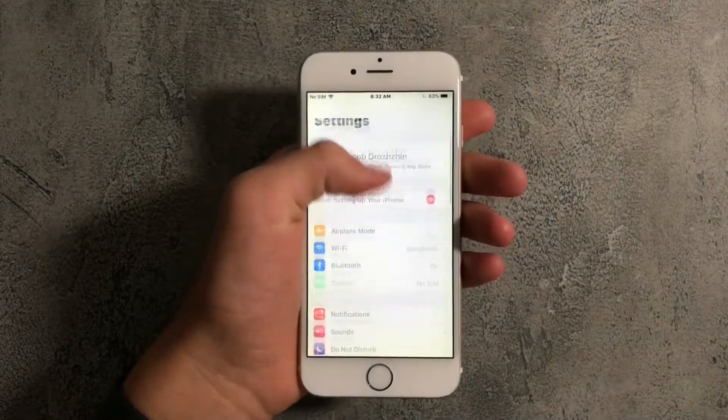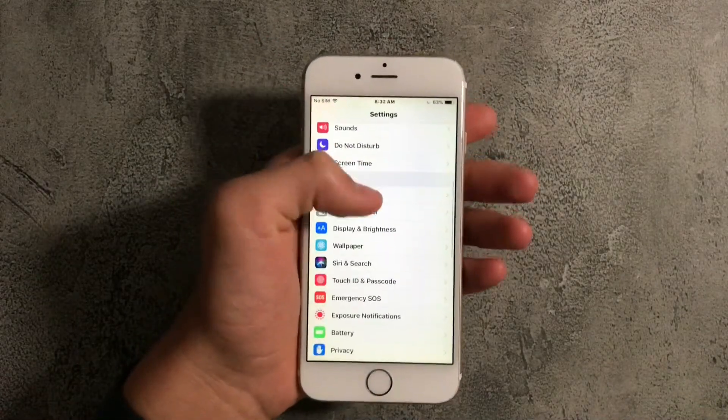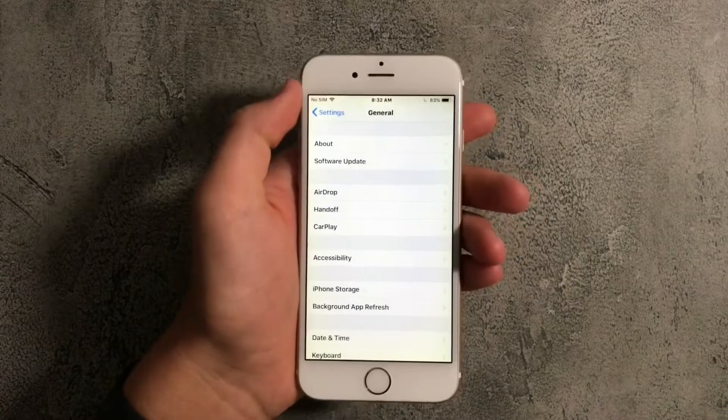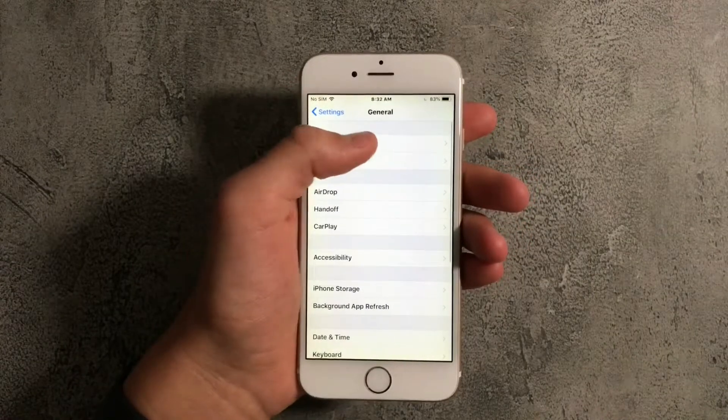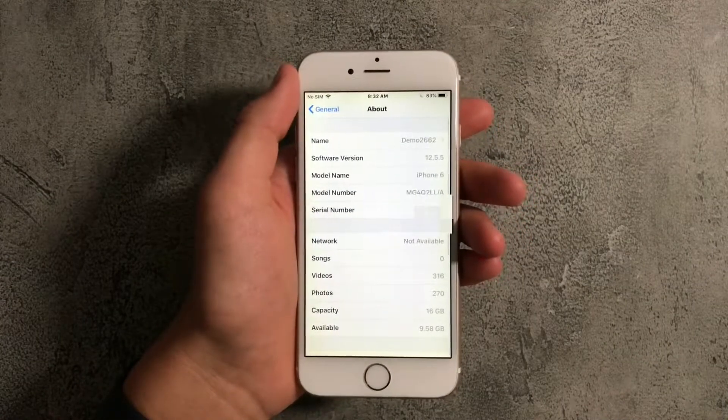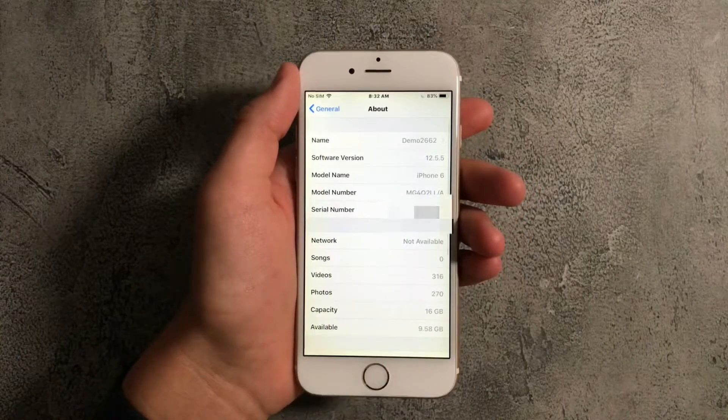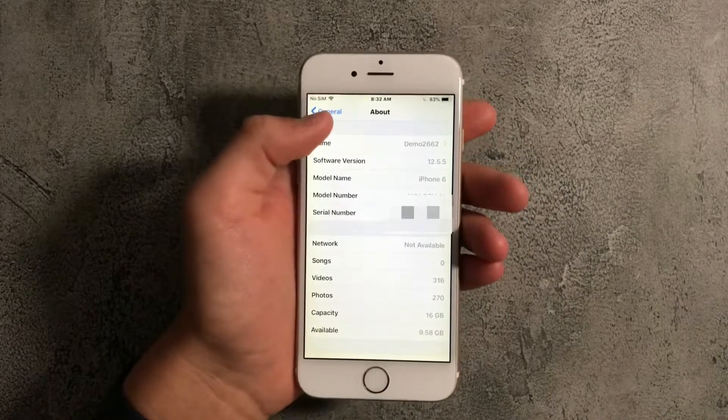First off, what you want to do is go to Settings and go down to General. Next, press on About and make sure that you're running any version of iOS 12.